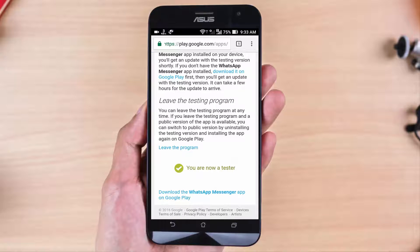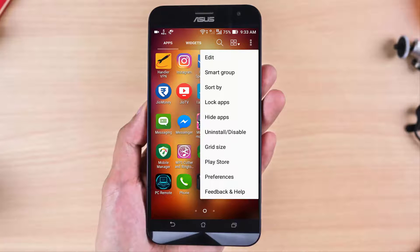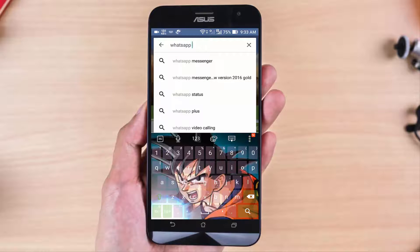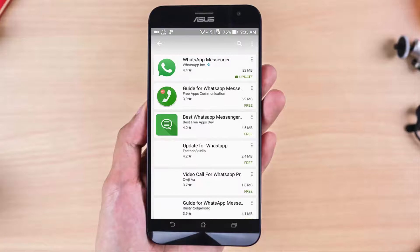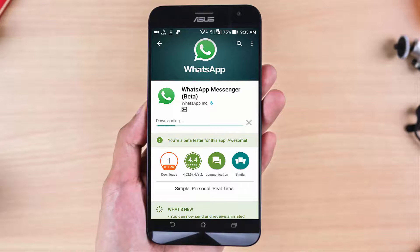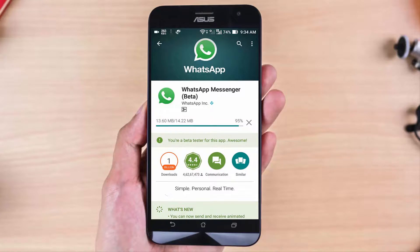When that's done, just go to the Play Store and open WhatsApp Messenger. After updating it, you will get a notification to update — update your WhatsApp Messenger. Just wait for the installation; it will take some time.